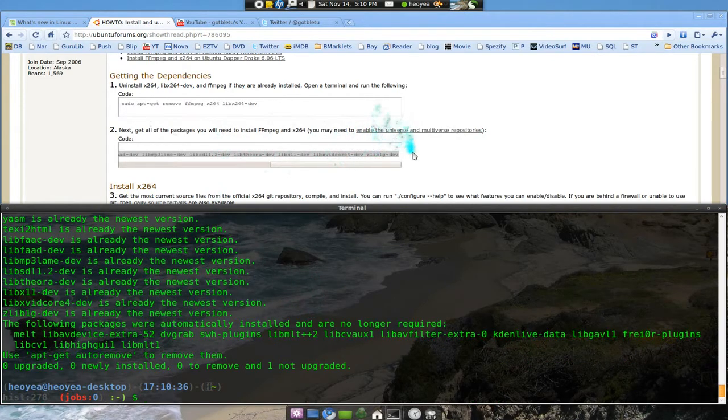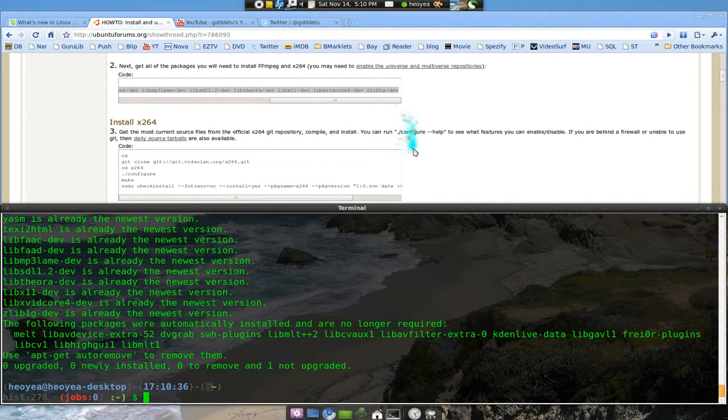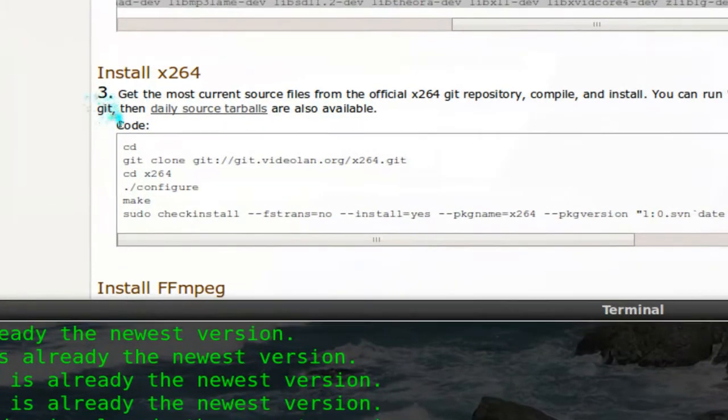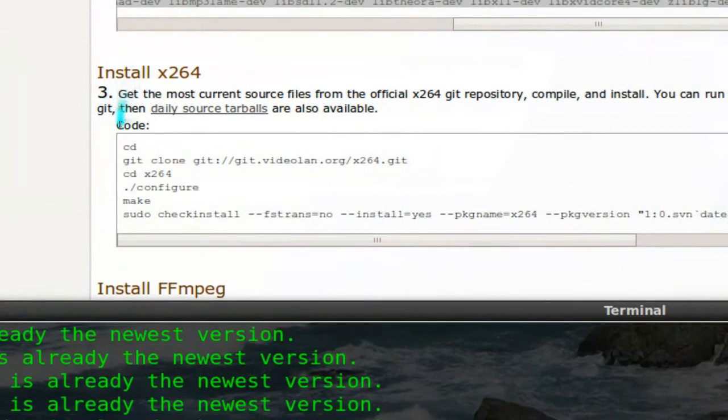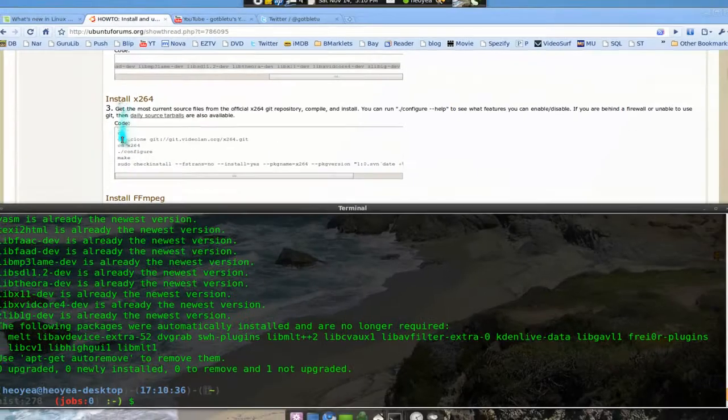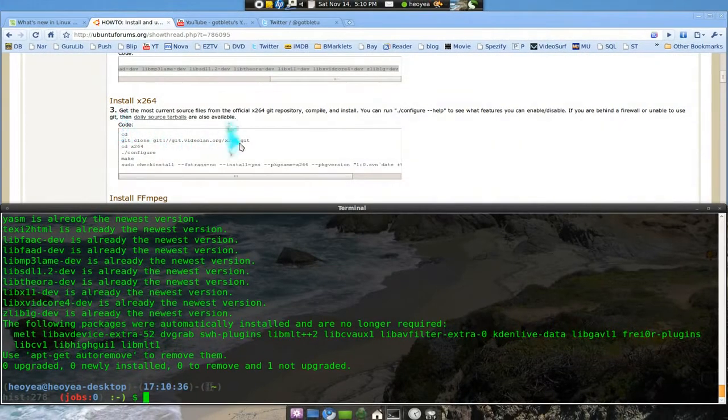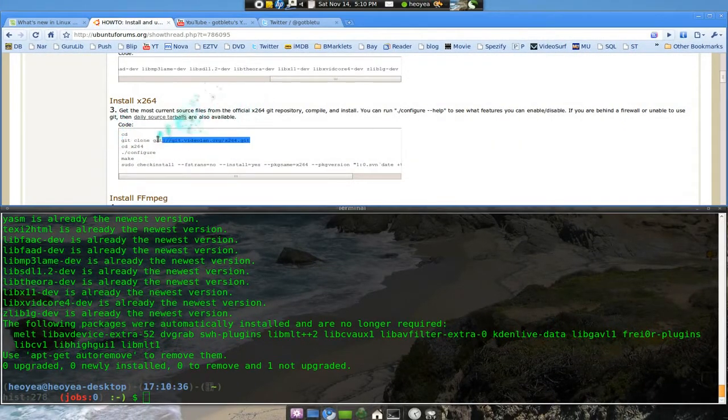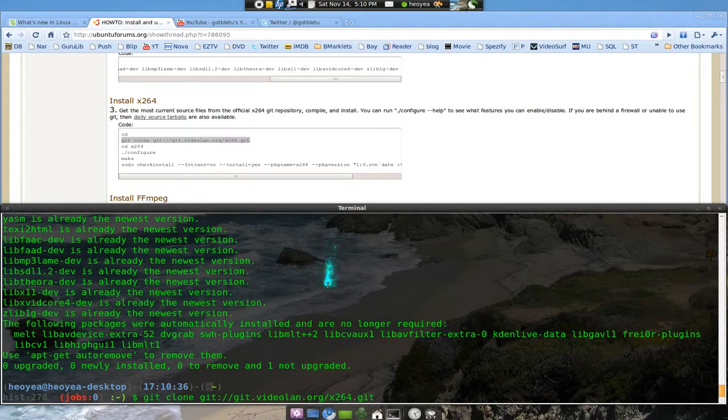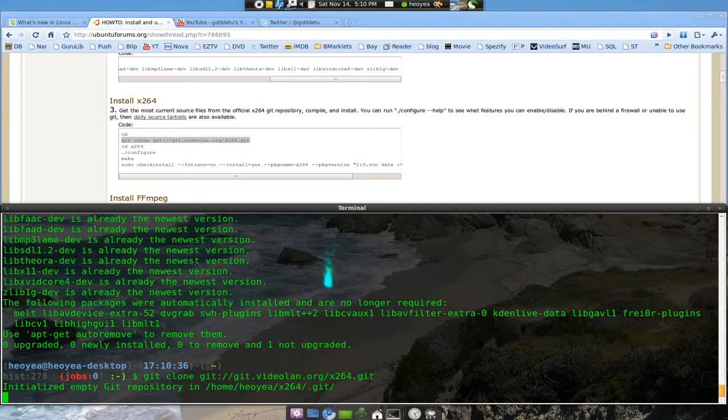And then we go down to here, number three, for installing x264. Just use this second one first, the git command. So we're going to copy that. Basically it's just going to download the files so we can compile it.